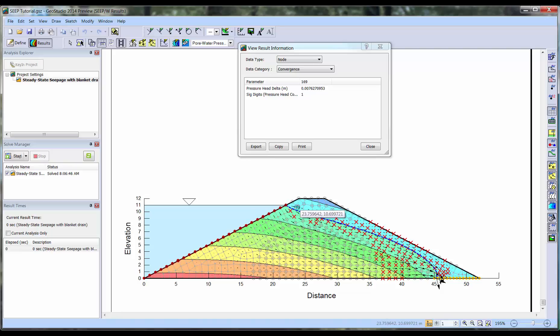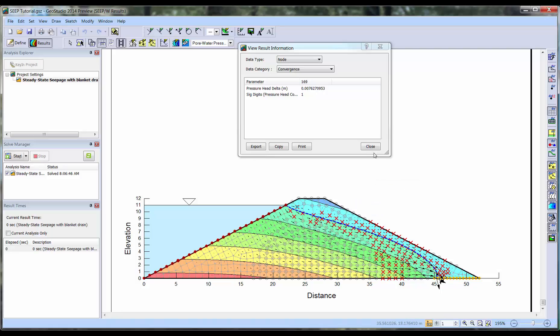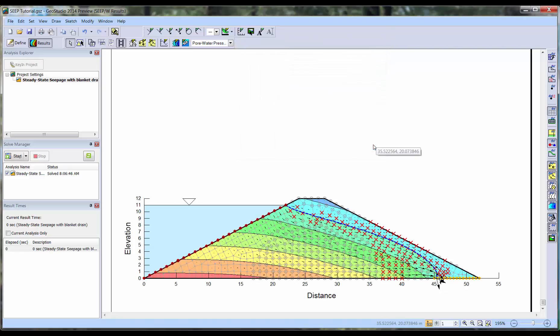Lastly, we will look at the result information for a node with a red X. Here, the pressure head delta did not meet the convergence criteria again, so the significant digits value is calculated. In this case, however, the significant digits criteria of 2 was not met, causing the red X to be painted on the node.